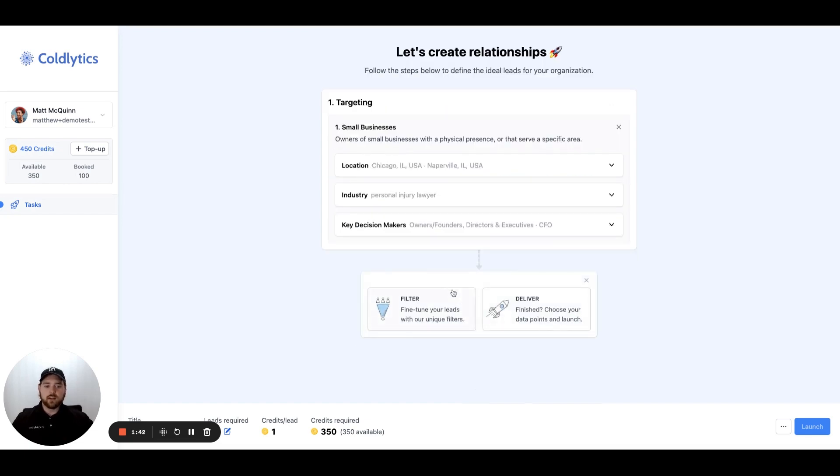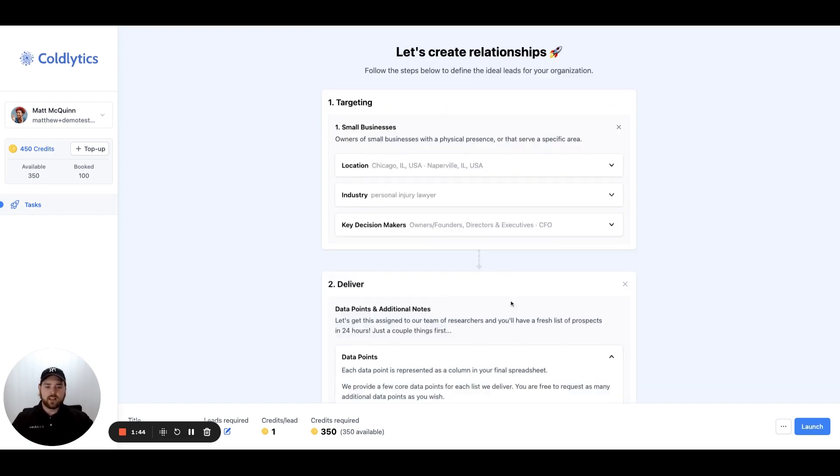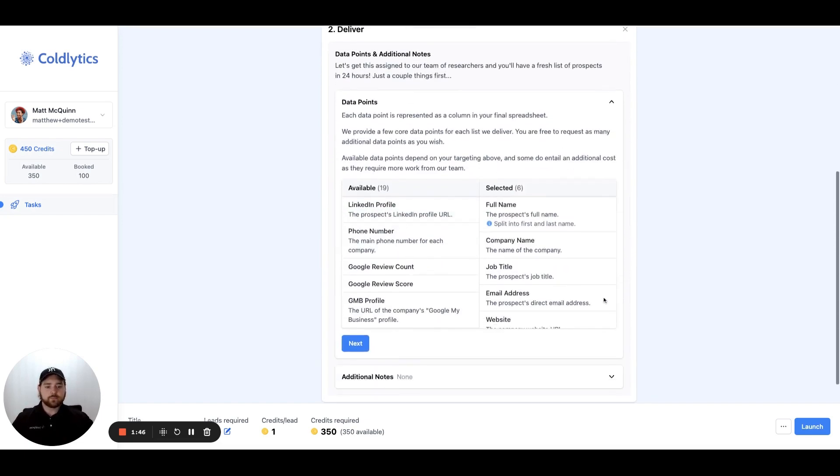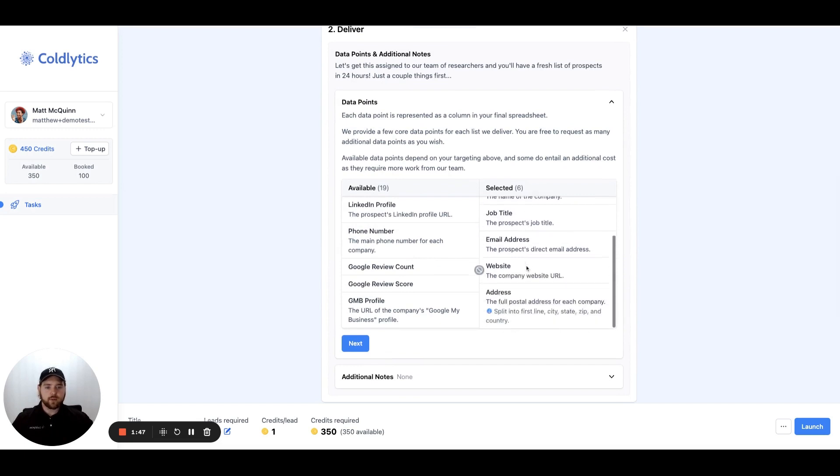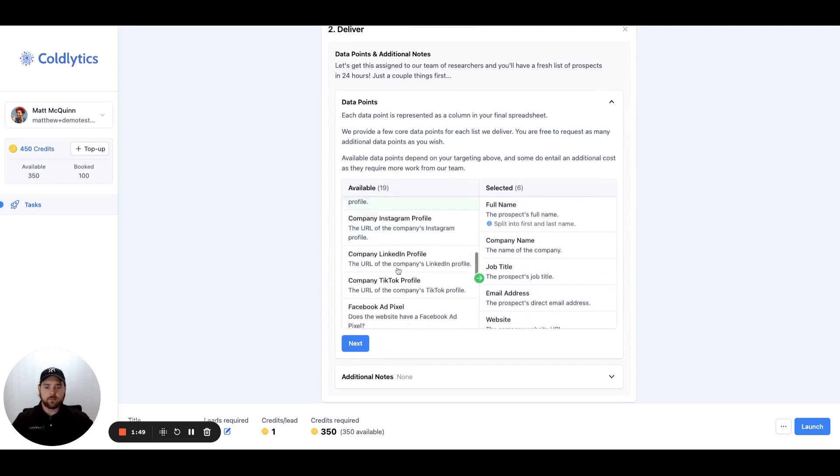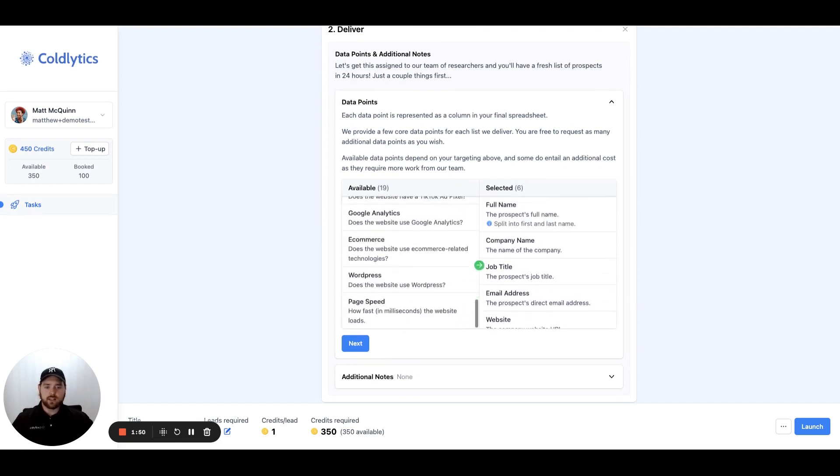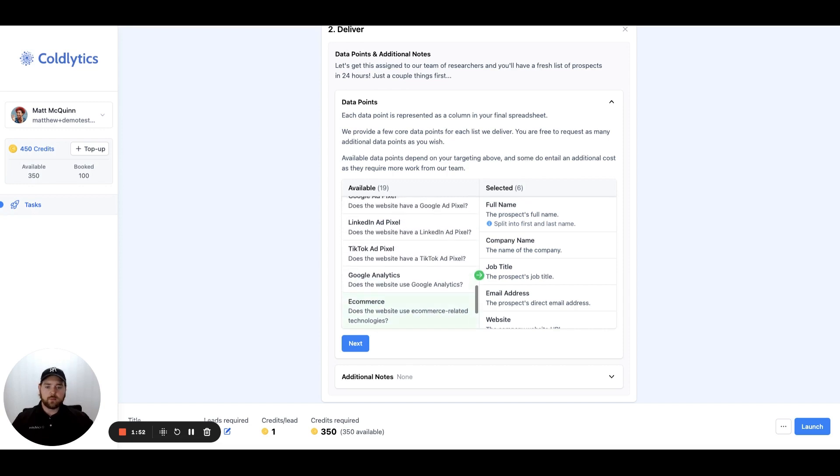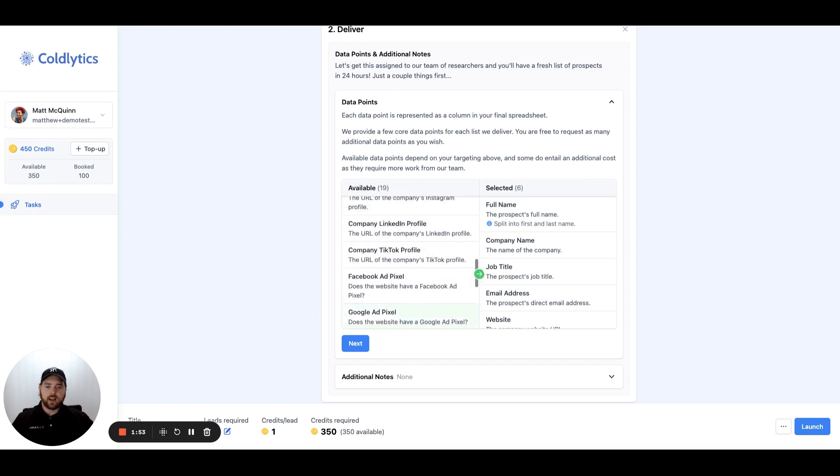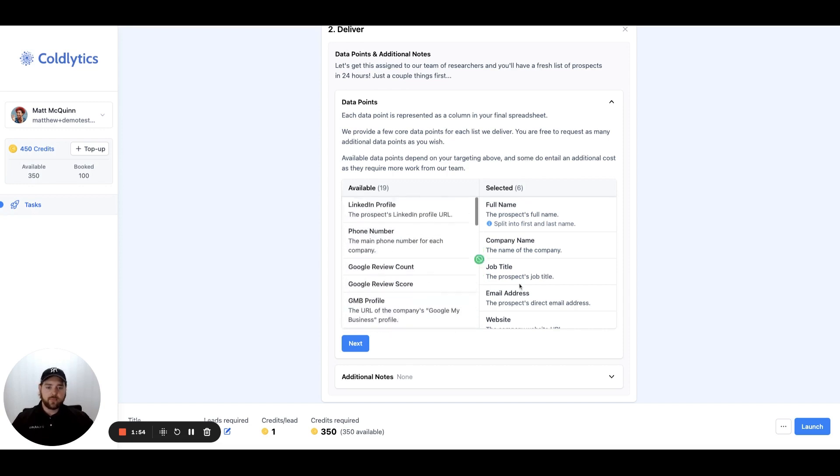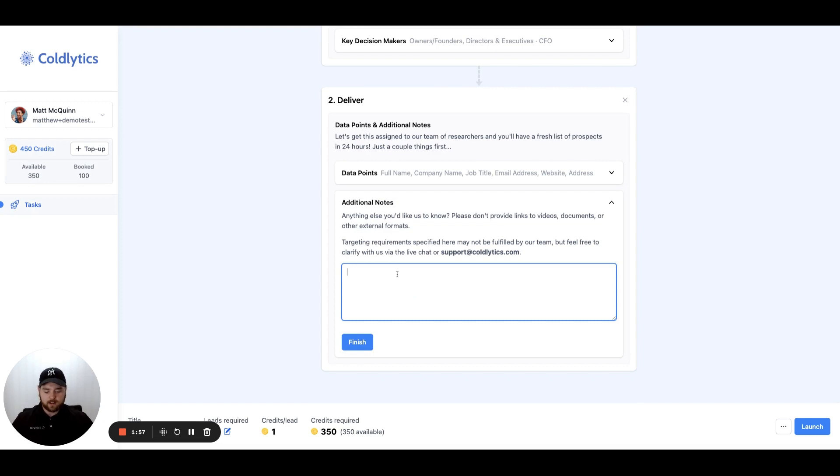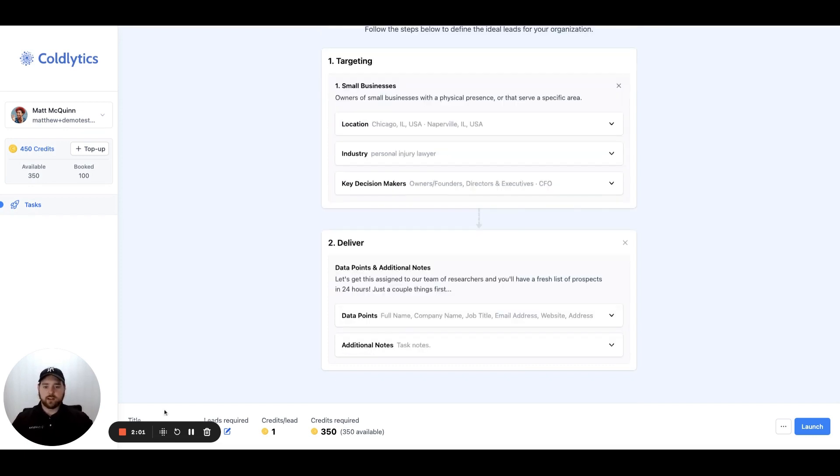We'll click the next button and we could immediately deliver this task. We could click on deliver and come over here and enter any of the data points that you want. We have a whole wealth of data points you guys can look at. Once you've set these here, you'll come in and add task notes as needed and click on finish.